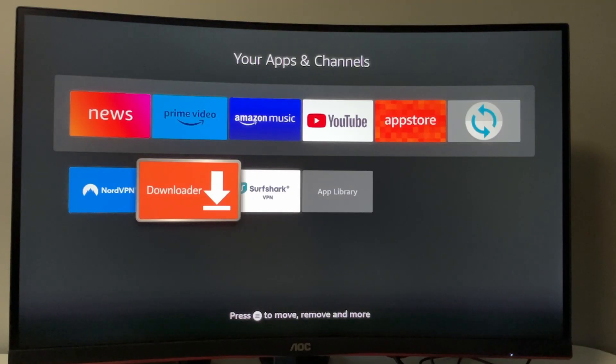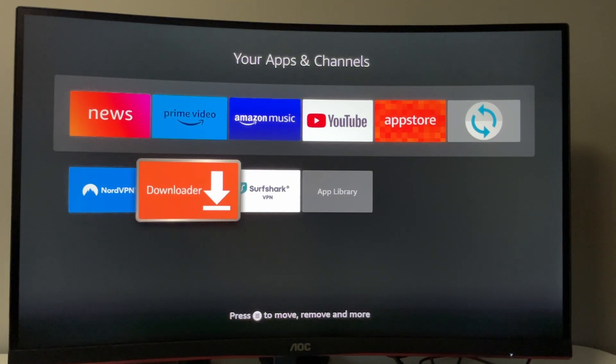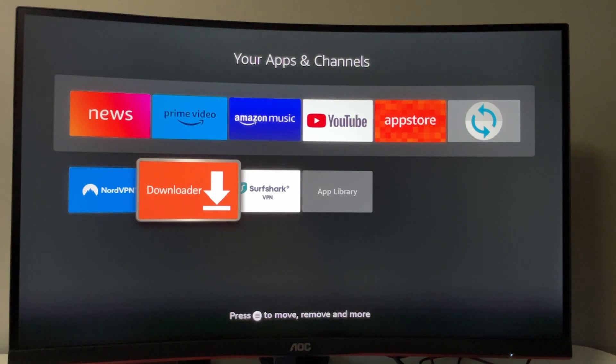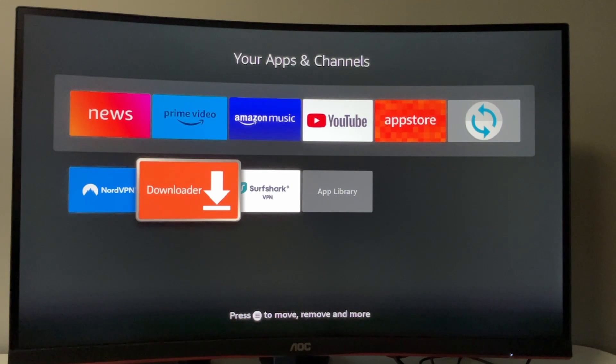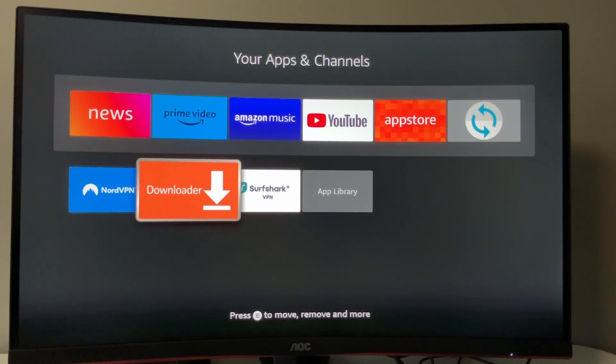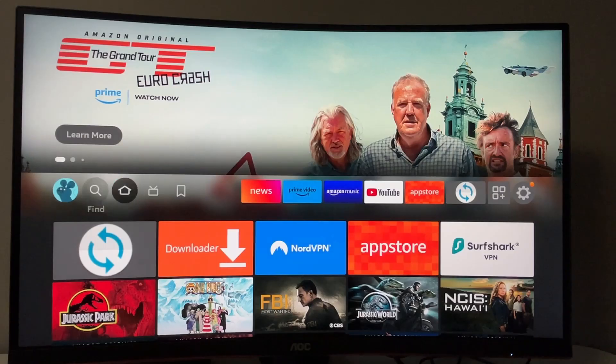First, you need to get a downloader app, and there's a high chance you already have it on your device. If so, skip to the next part. But if you don't have downloader yet or aren't sure it's properly set up, watch this part as well.